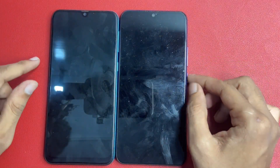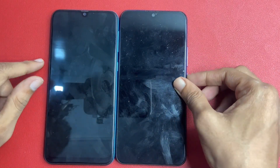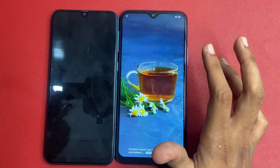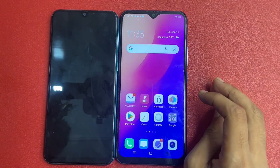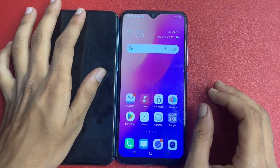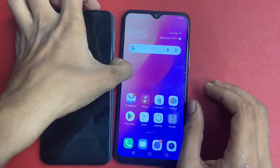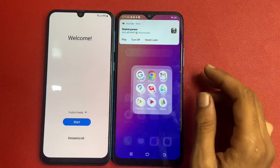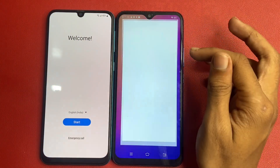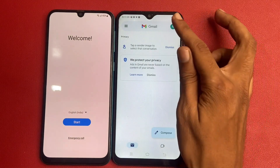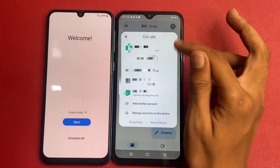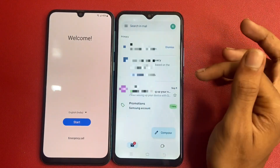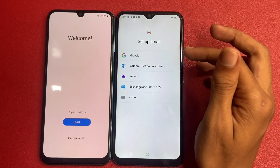First, you need another phone to create a new Gmail ID. This is my Samsung model phone and this is my another phone. I am going to create a new Gmail ID on this phone. I simply click 'Add another account' and go to Google.